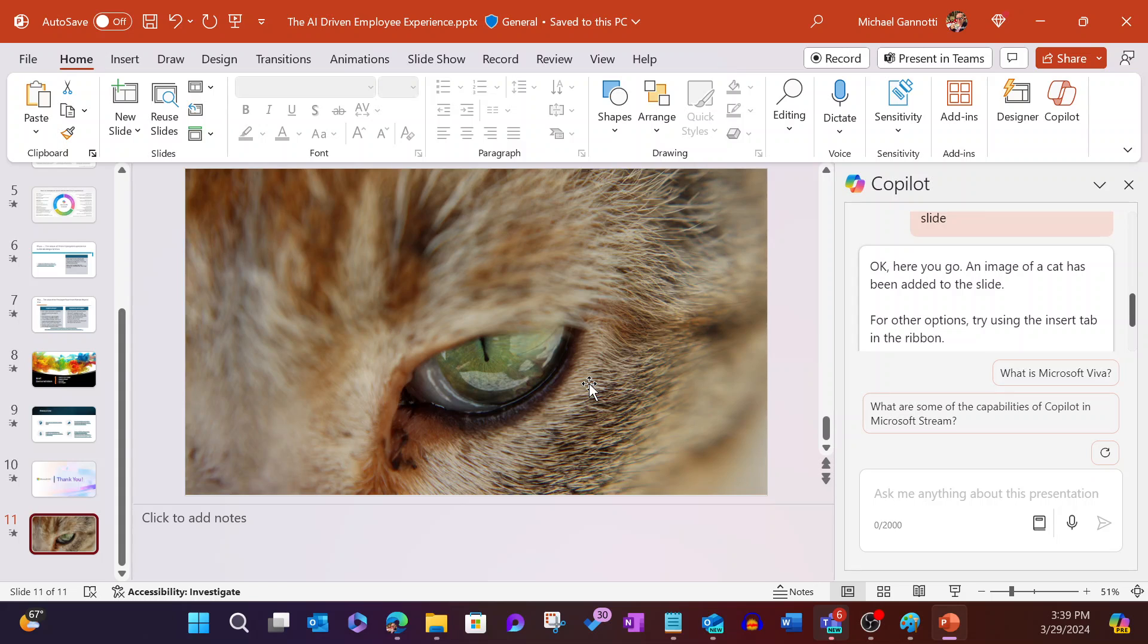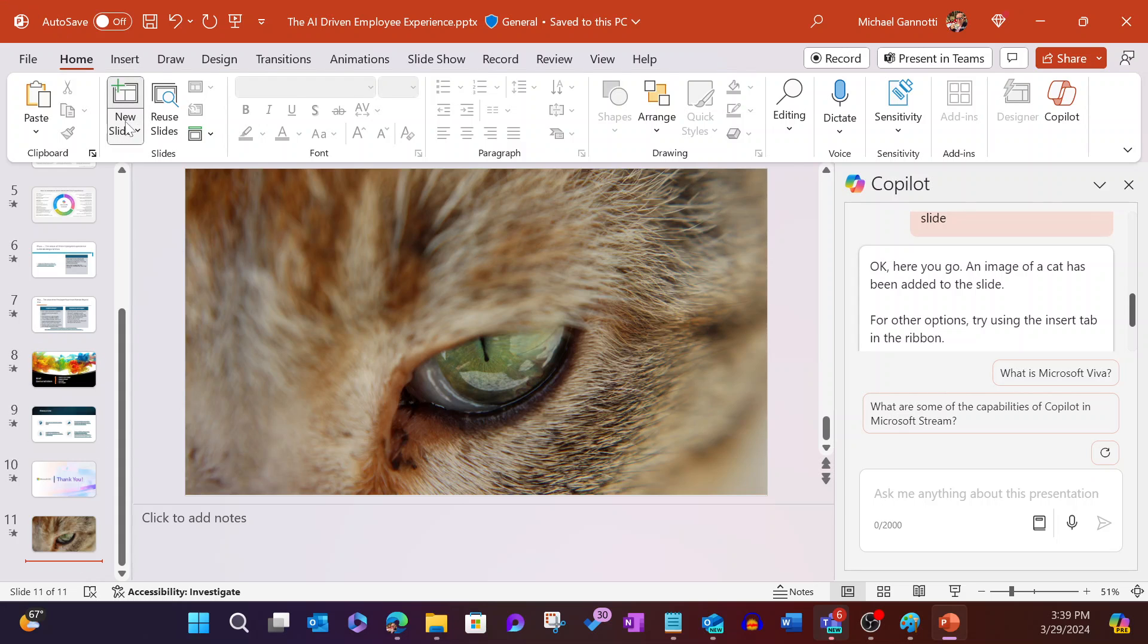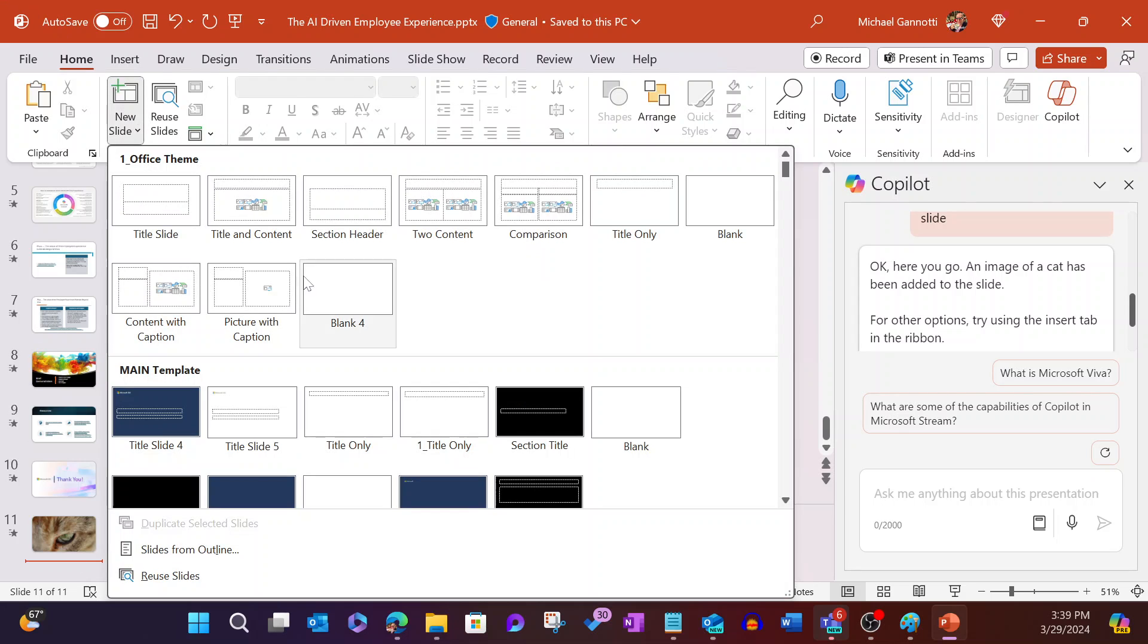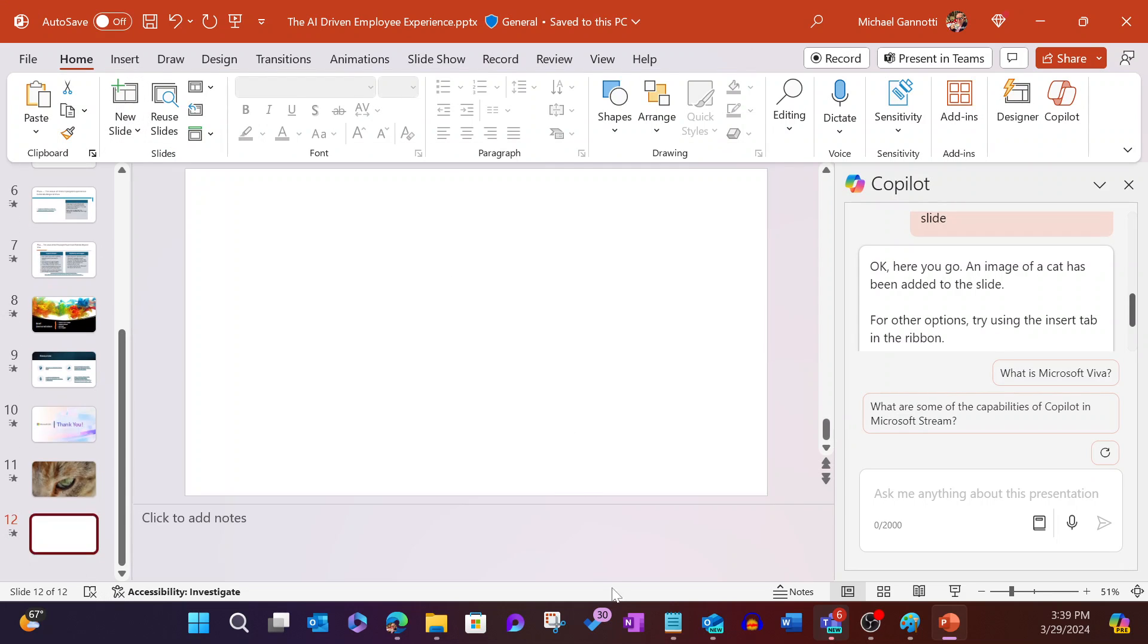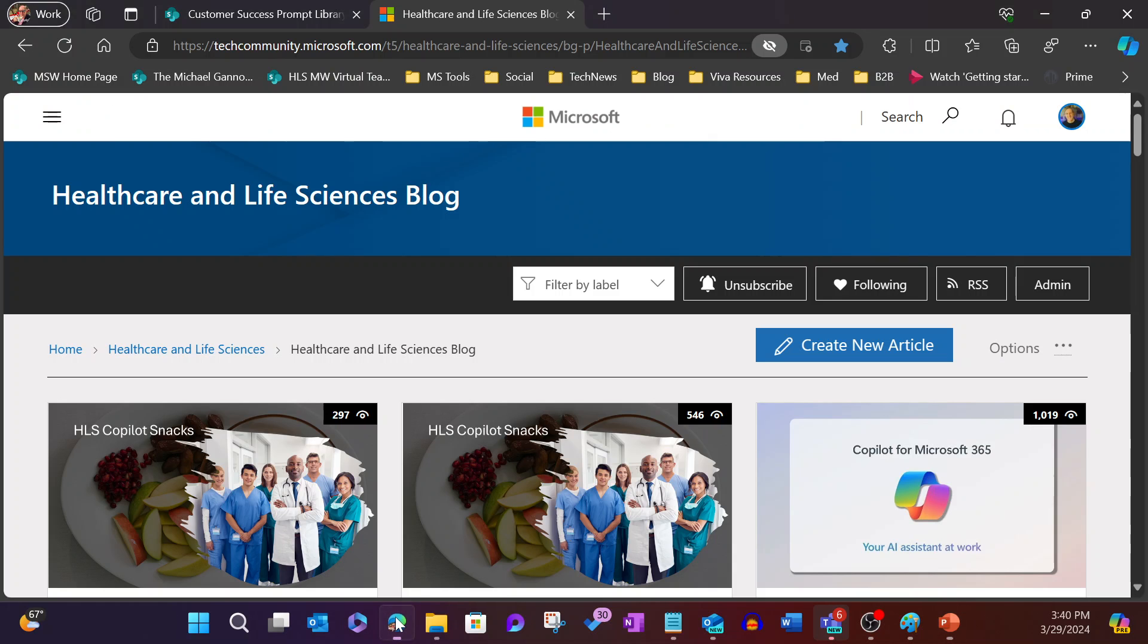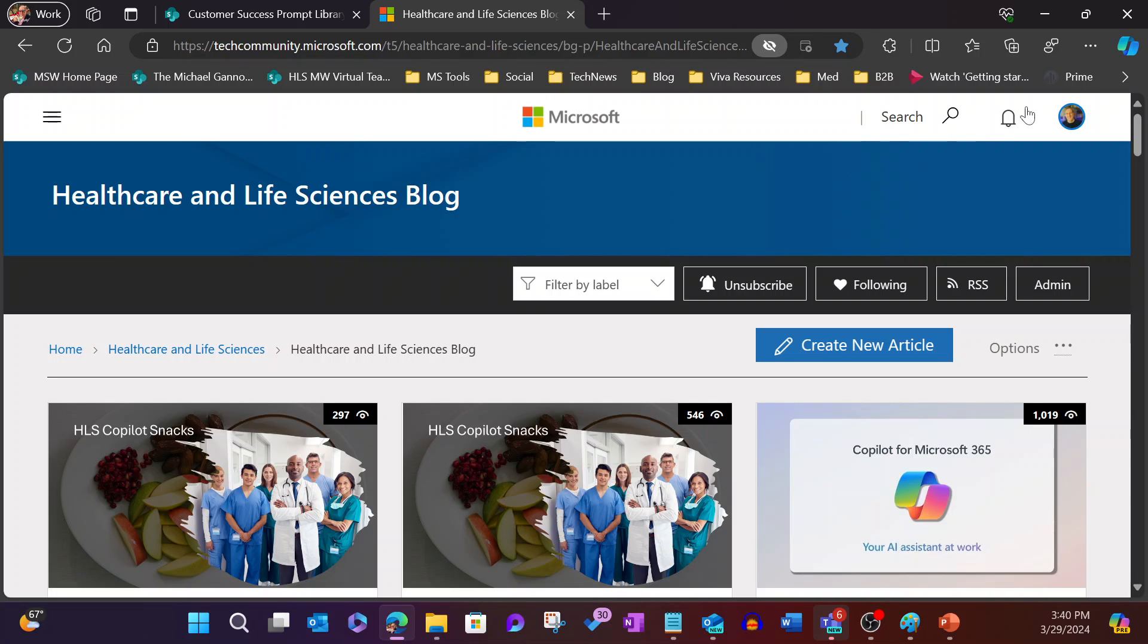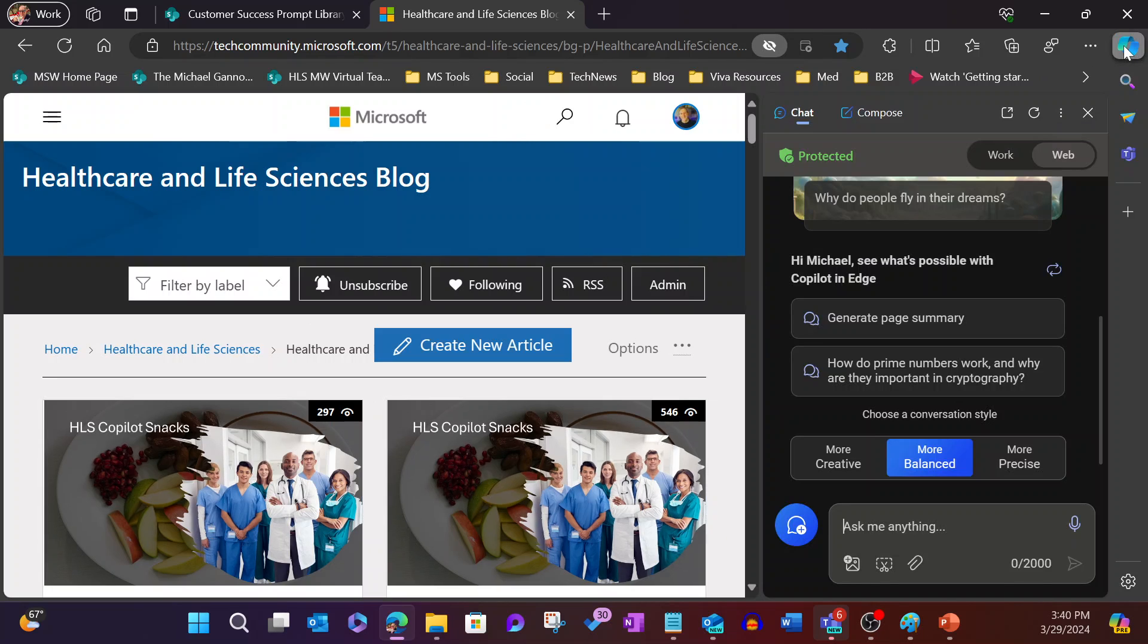But what about some other options? Maybe I want a specific image around a cat. So I'm going to go ahead here. Let's add another blank slide. This time we're going to come over to our browser. Here I am on the Microsoft healthcare and life sciences blog, where you're going to find this post shortly. Right from here, I can open up Copilot in the browser.